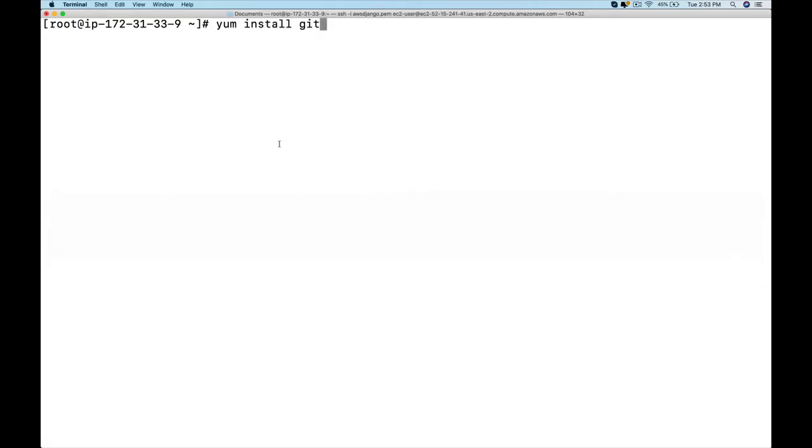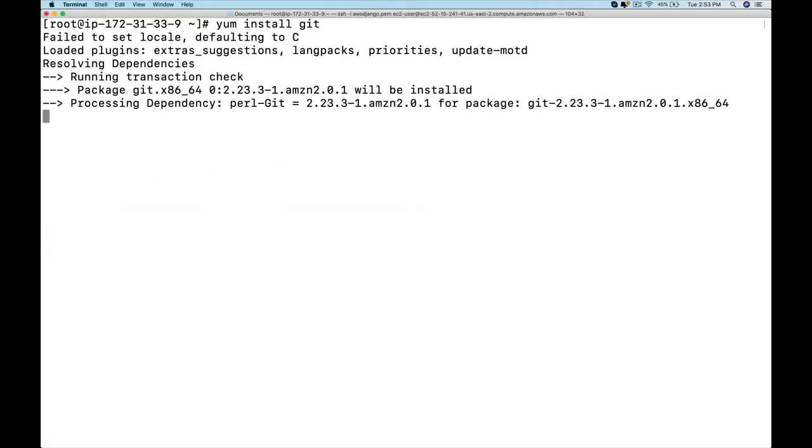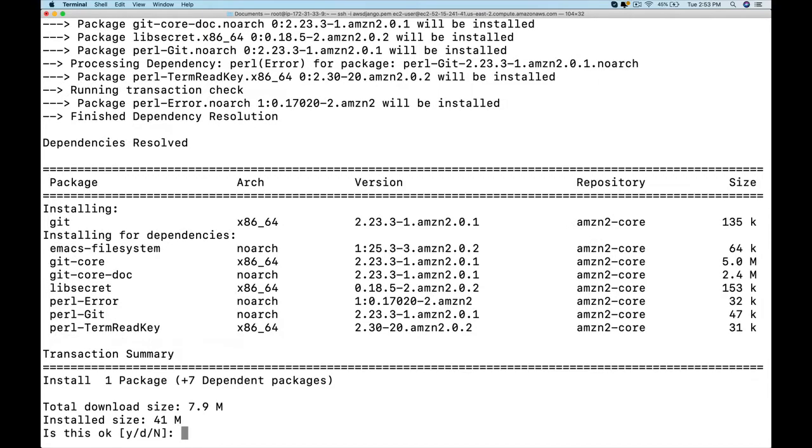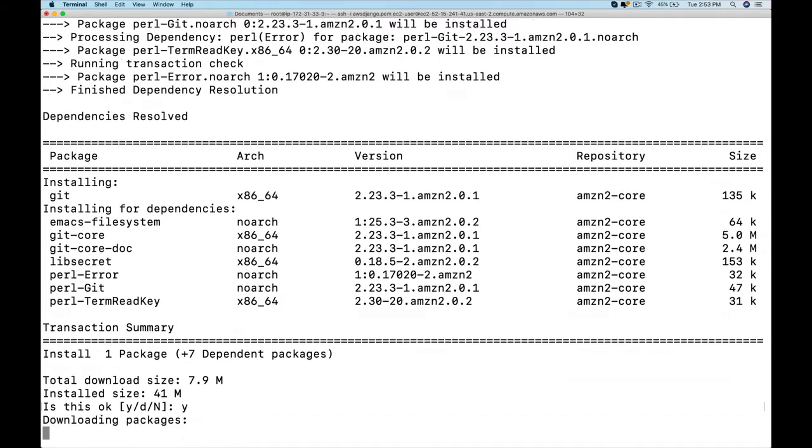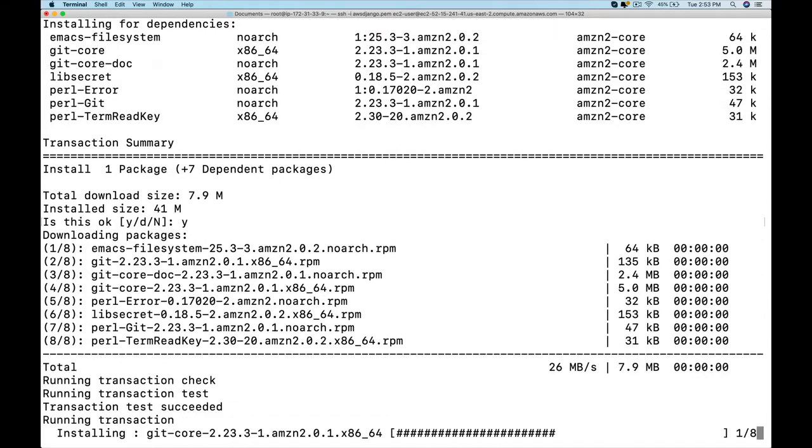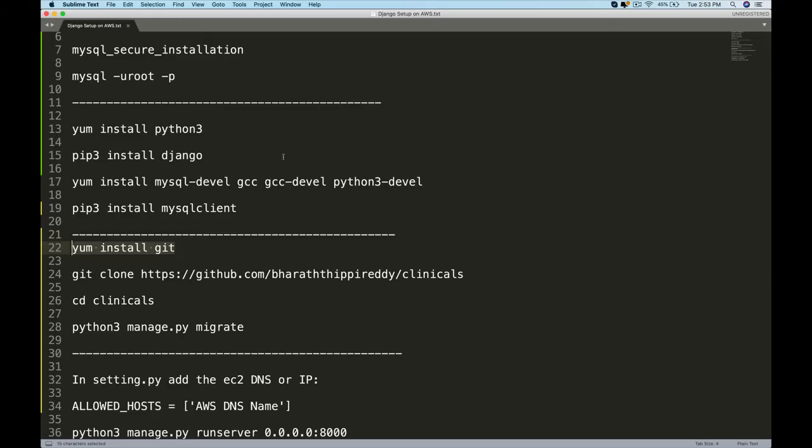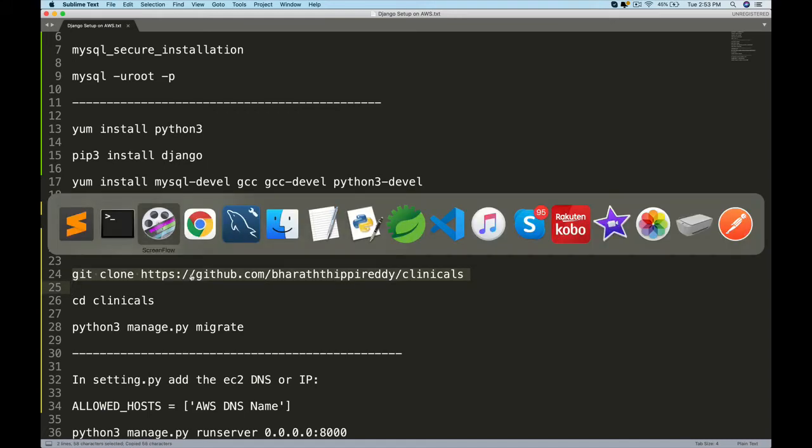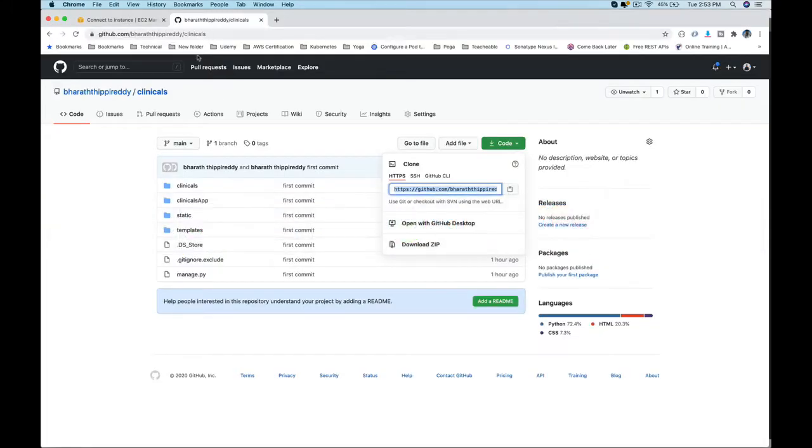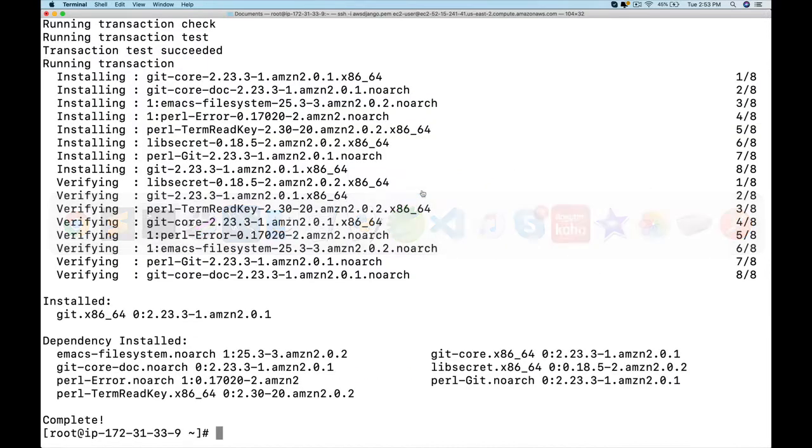Paste that command that will install Git for us. Say yes. Once that finishes, you can grab the next command, which is to clone the repository from GitHub. Here is the URL.